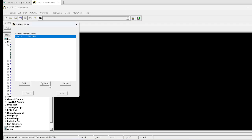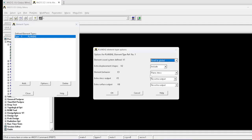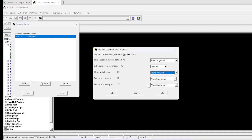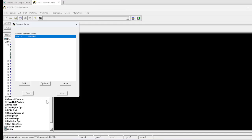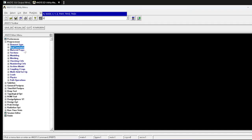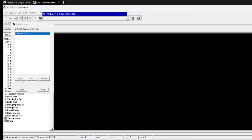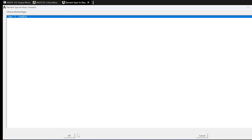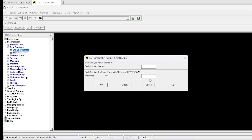After selecting the element, go to Options and set the element behavior to Plane Stress with Thickness — this is very important, otherwise you cannot assign real constant values. For the real constant, click Add and OK; it asks only for thickness. This is a key difference from bars (where we give area) and beams (where we give area, height, and moment of inertia) — here we only enter thickness.